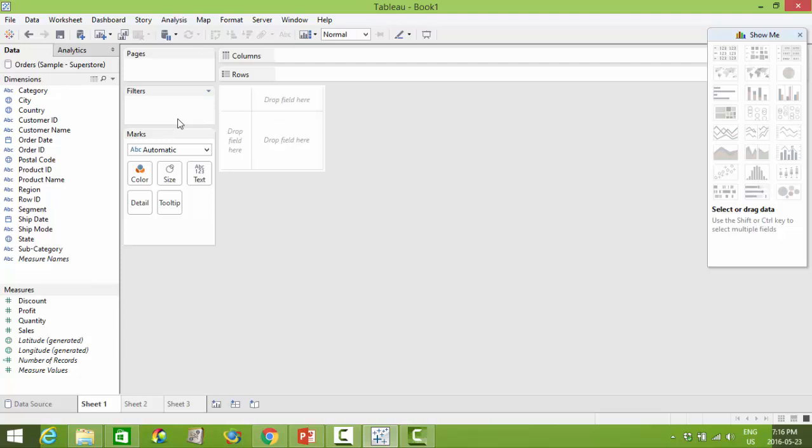It is very easy to create data visualizations within Tableau. For the most part you can drag and drop your fields that are available to you in each of these areas.